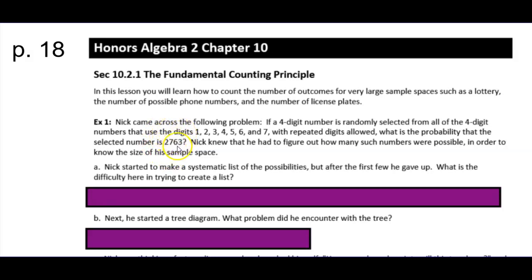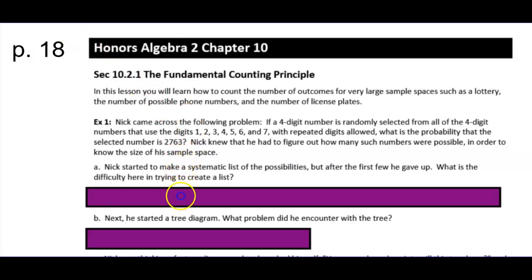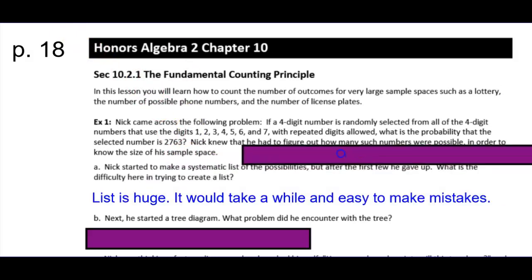There's only one number that's exactly 2763. We started to make a list of all the possibilities, but after the first few we gave up. Think about this: if you try to make a list of all possible four-digit numbers, what negative will you run into? The biggest negative is that the list is going to be huge, it'll take a long time, and it'll be easy to make mistakes — it's too cumbersome to be useful.